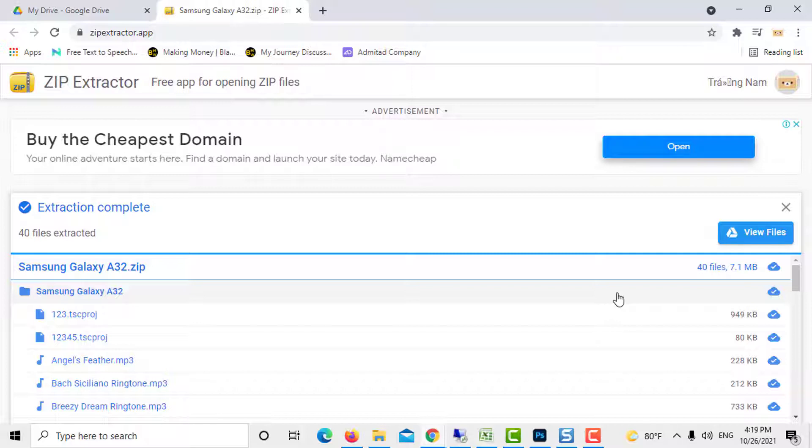Use the Zip Extractor interface to view the extracted file, share the file, or extract another file.